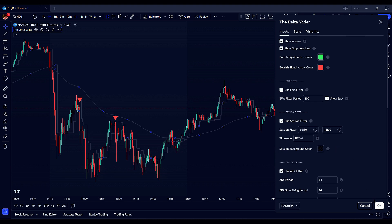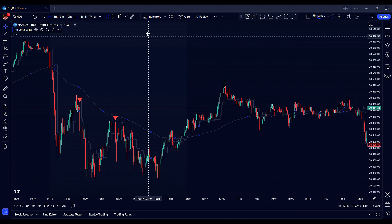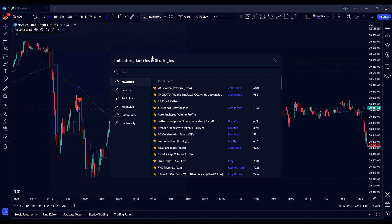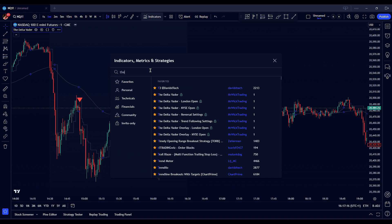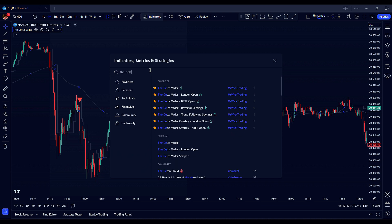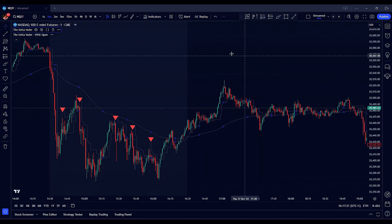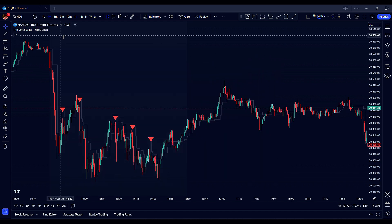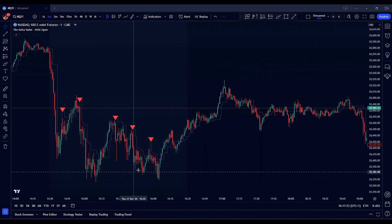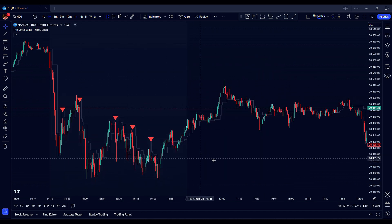Additionally, we offer the Deltavator trend following settings — a version of the indicator with default settings optimized for trend following trades. Simply add it to your chart and the settings will be automatically applied.